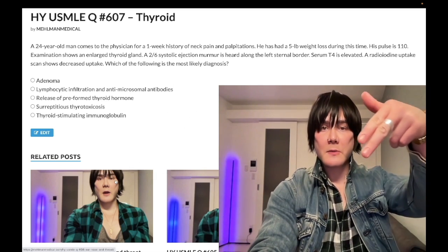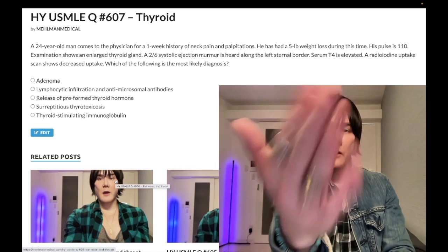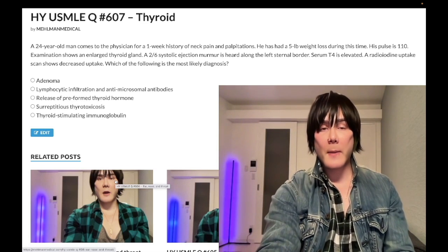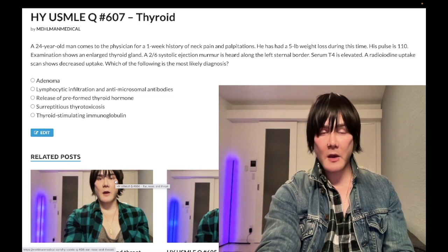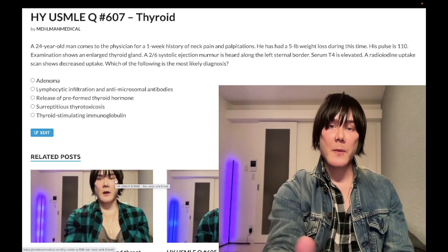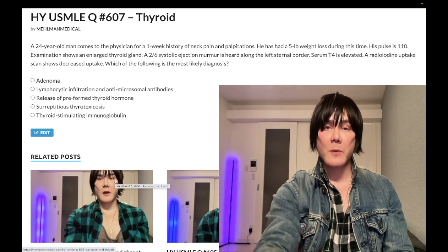Before we get started, please subscribe to my channel and give it a like. Find me on Instagram at mehlman_medical. The link is down below. Find me on Telegram — the link to the Telegram group and channel is down below.